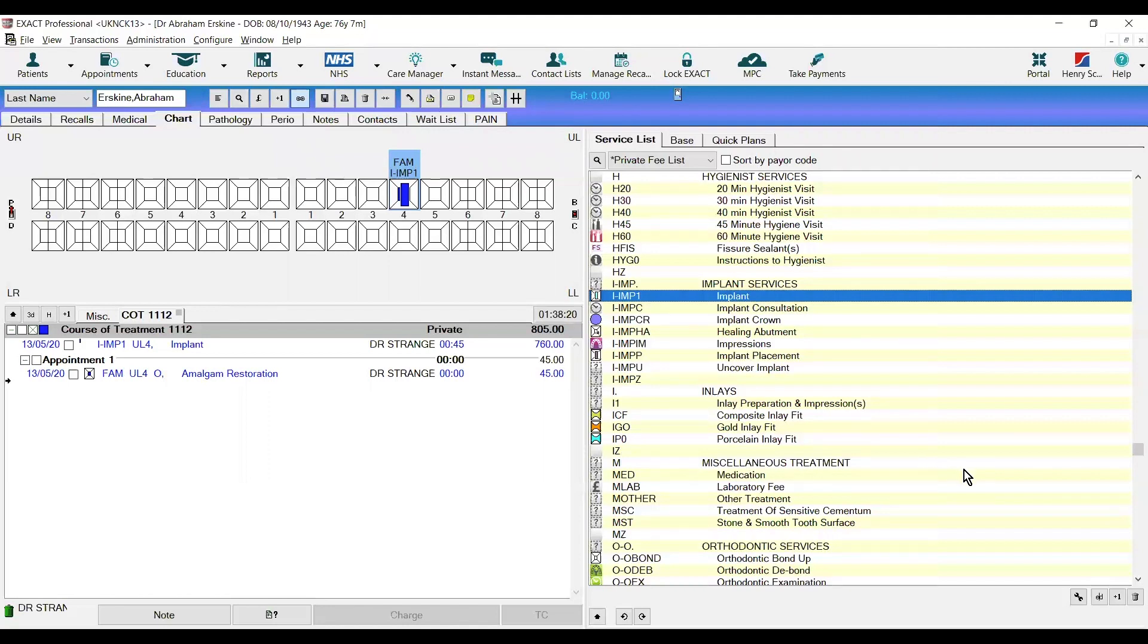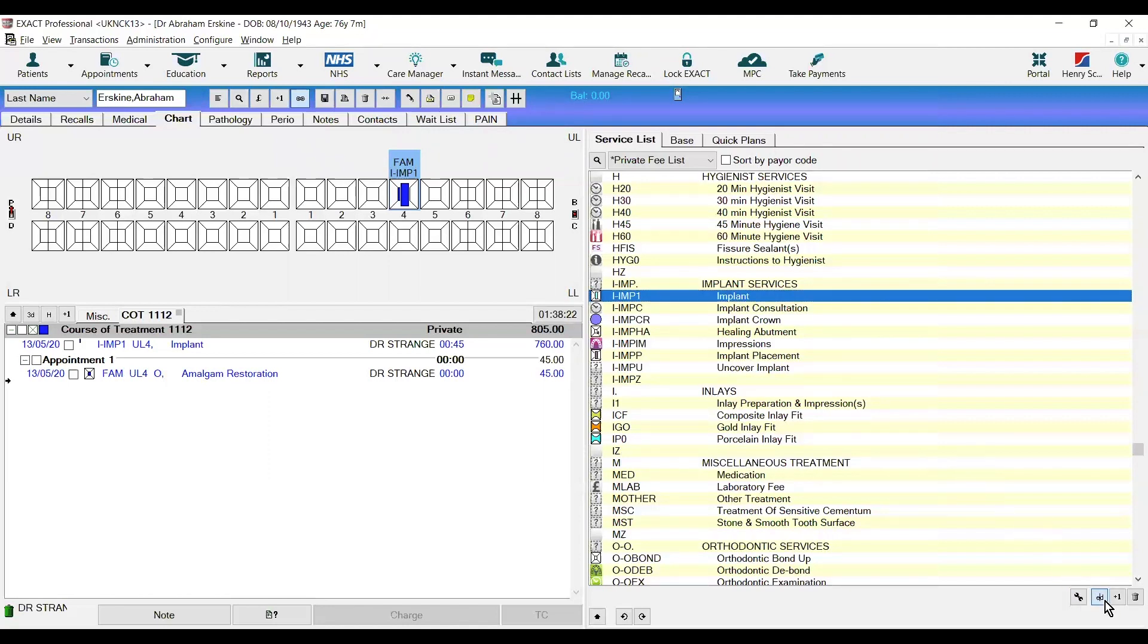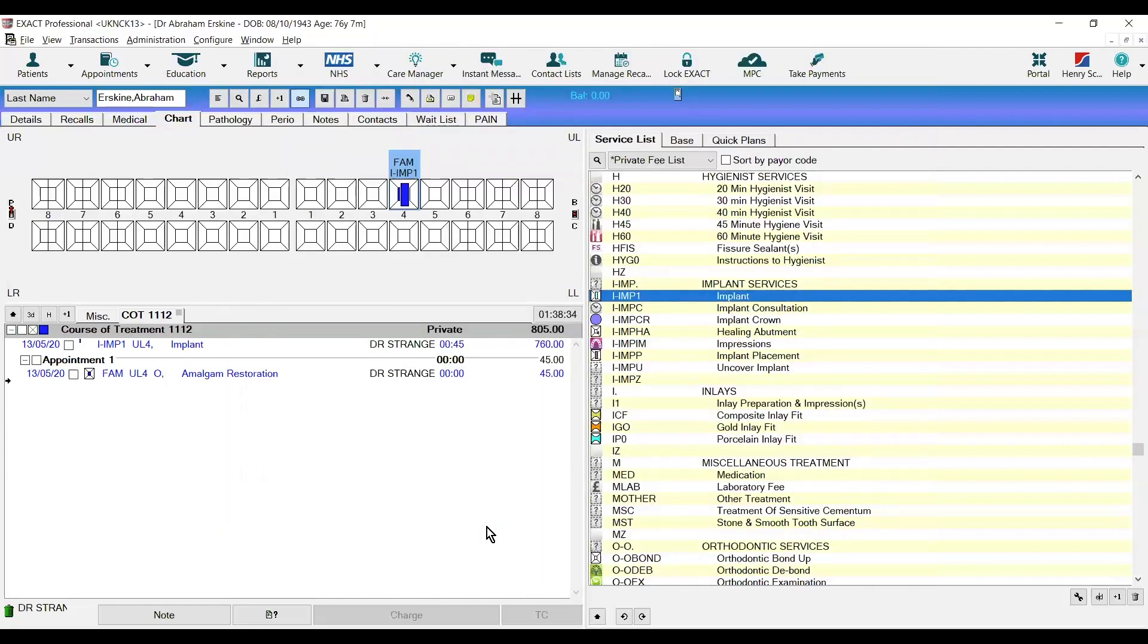One last thing to highlight is the SNOMED not required button. We would use this on items such as sundries and tooth whitening. If you have any further questions please do not hesitate to contact our support team who will be more than happy to help.